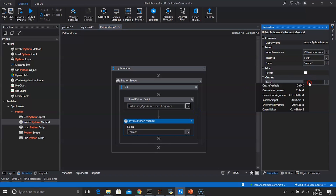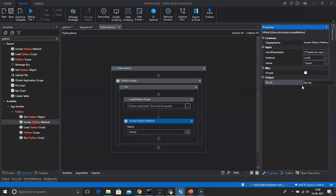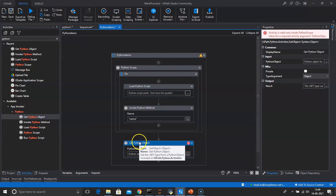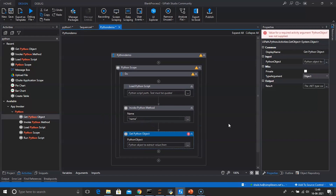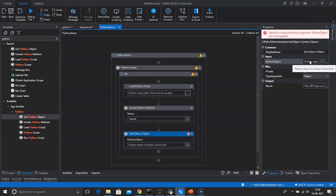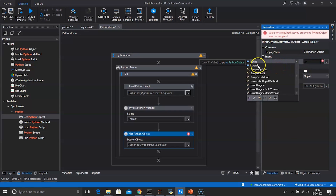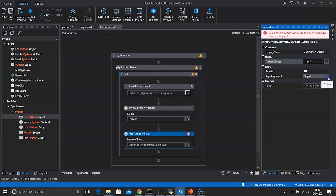In the Result field, we need to create another variable — we'll name it 'script1'. Next we need Get Python Object, so drag and drop the Get Python Object activity. Get Python Object returns the .NET type used in the Python script. Go to Input Python Object and enter the variable created in Invoke Python Method, which is 'script1'. The type argument is of type String — select String since we are passing a string.